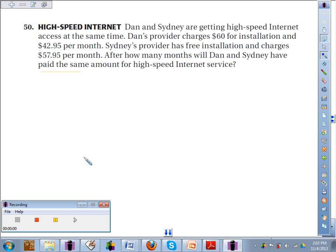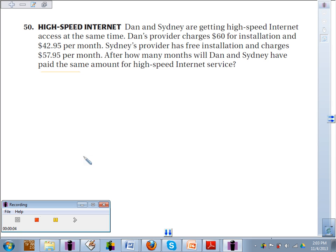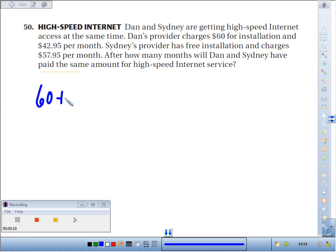Learning Target 344 asks us to apply solving equations with variables on both sides in a real-world application problem. Dan and Sydney are getting high-speed internet access at the same time. Dan's provider charges $60 for installation and $42.95 per month, so an expression for Dan's cost would be $60 plus $42.95 times M, the number of months.